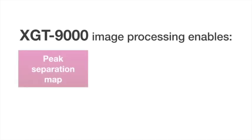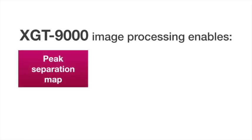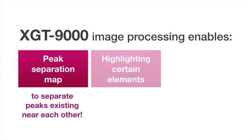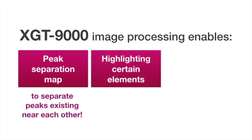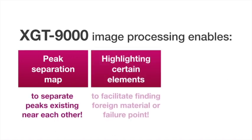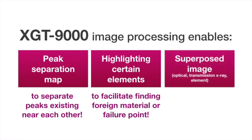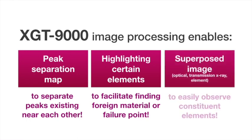The XGT-9000 image processing enables peak separation map to separate peaks existing near one another, highlighting certain elements to facilitate finding foreign materials or failure points, and superposed images to easily observe constituent elements.